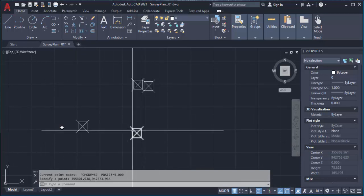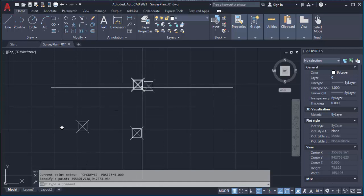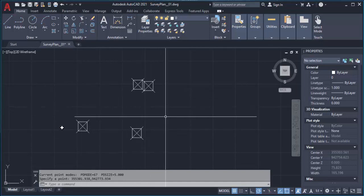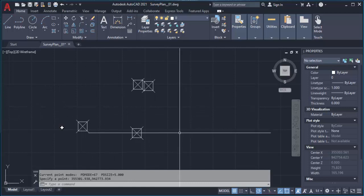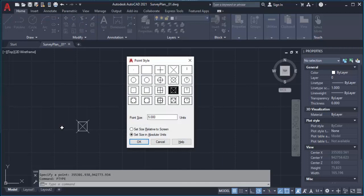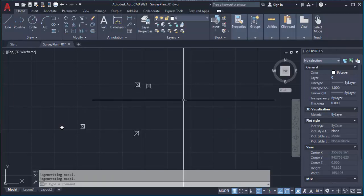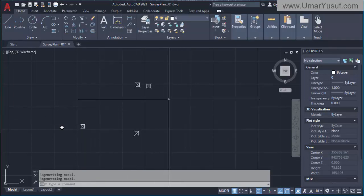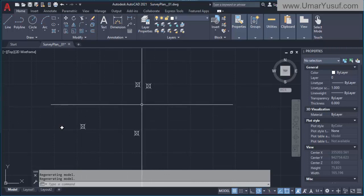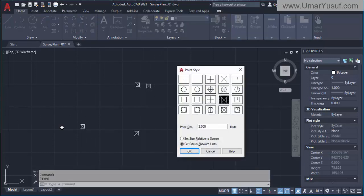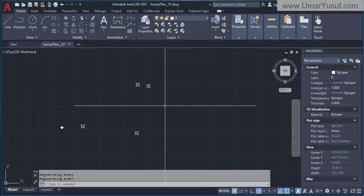If the points are too large I can reduce them by going back to Point Style (PTYPE) and reducing the size — maybe from 5 down to about 1.5 units. I think that is okay.